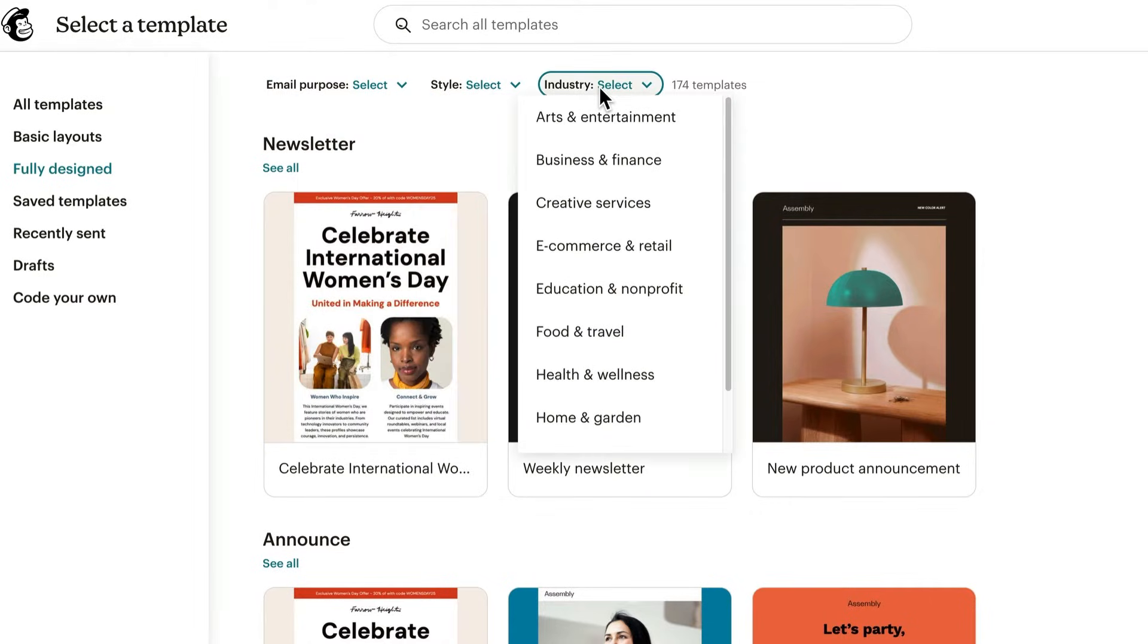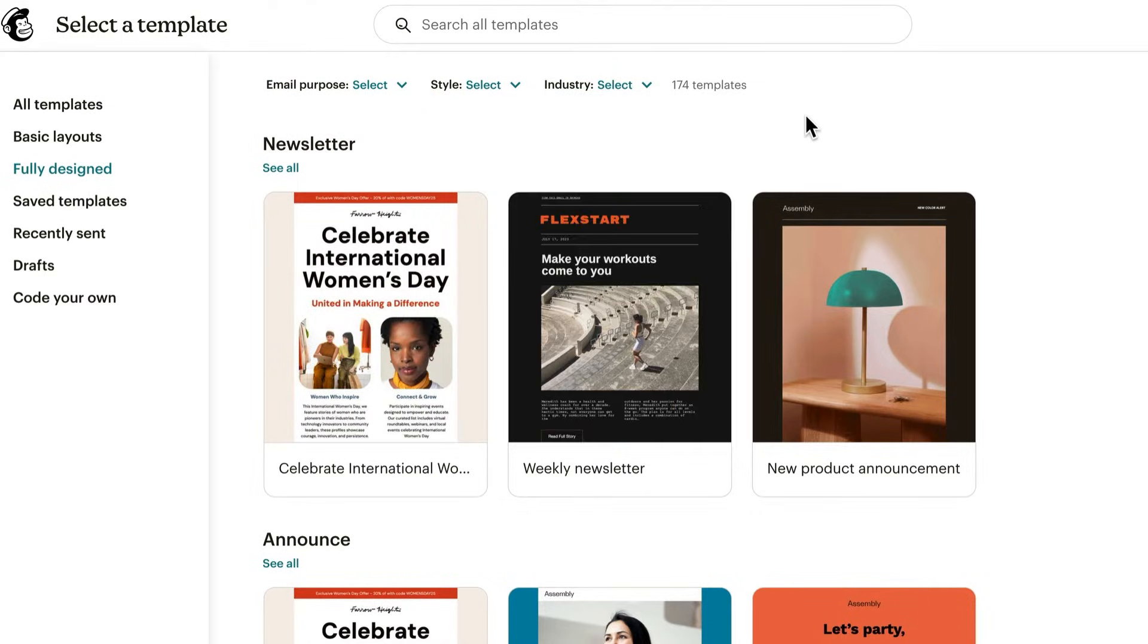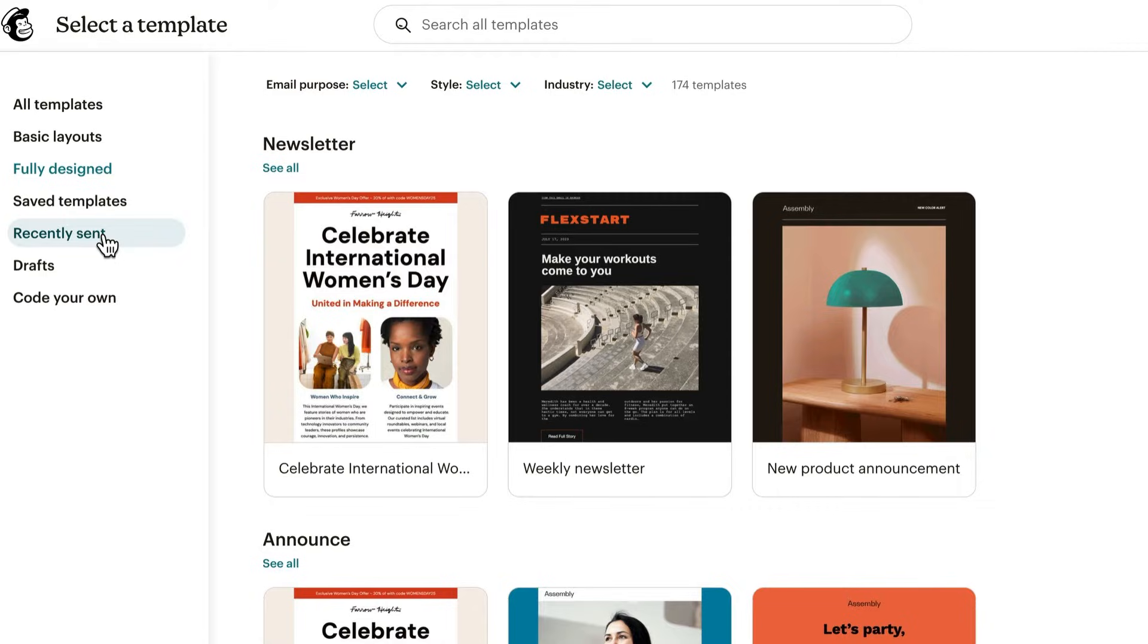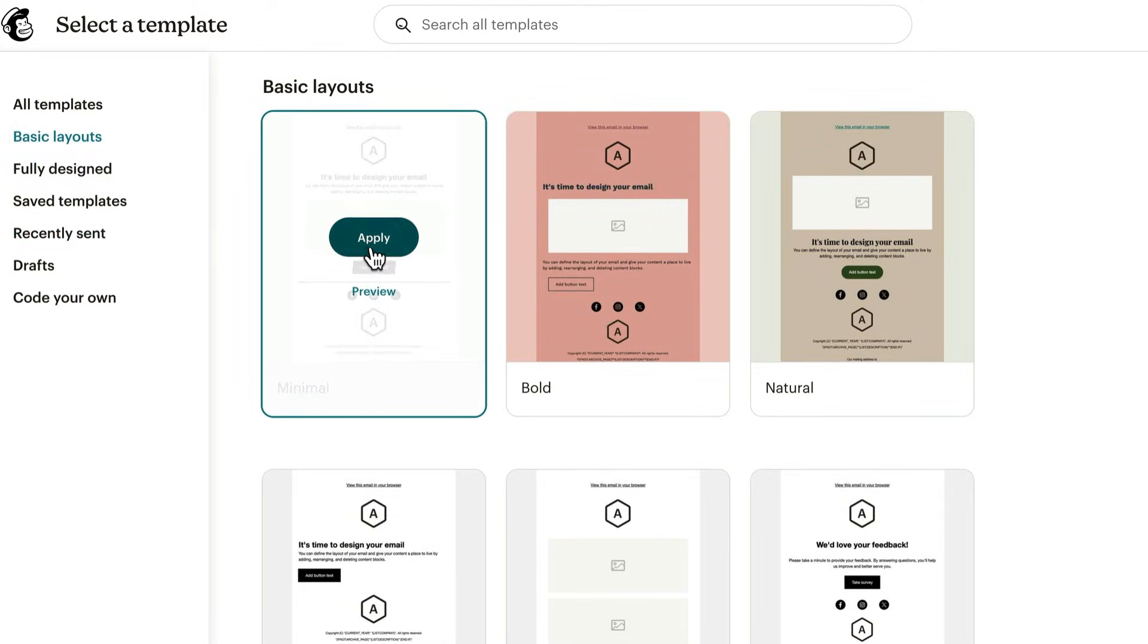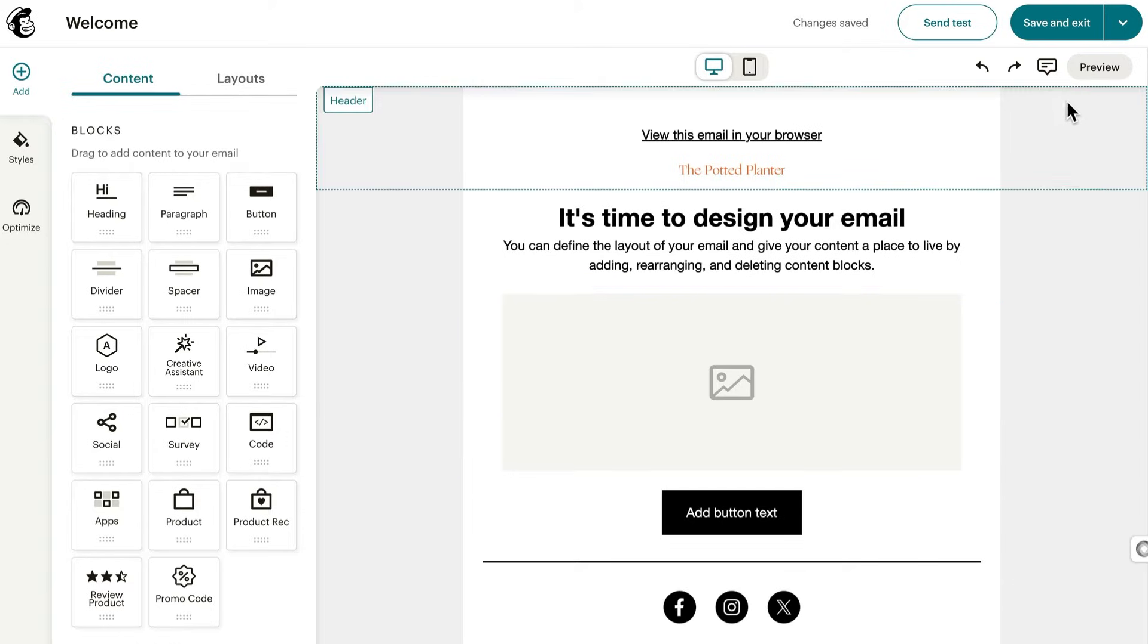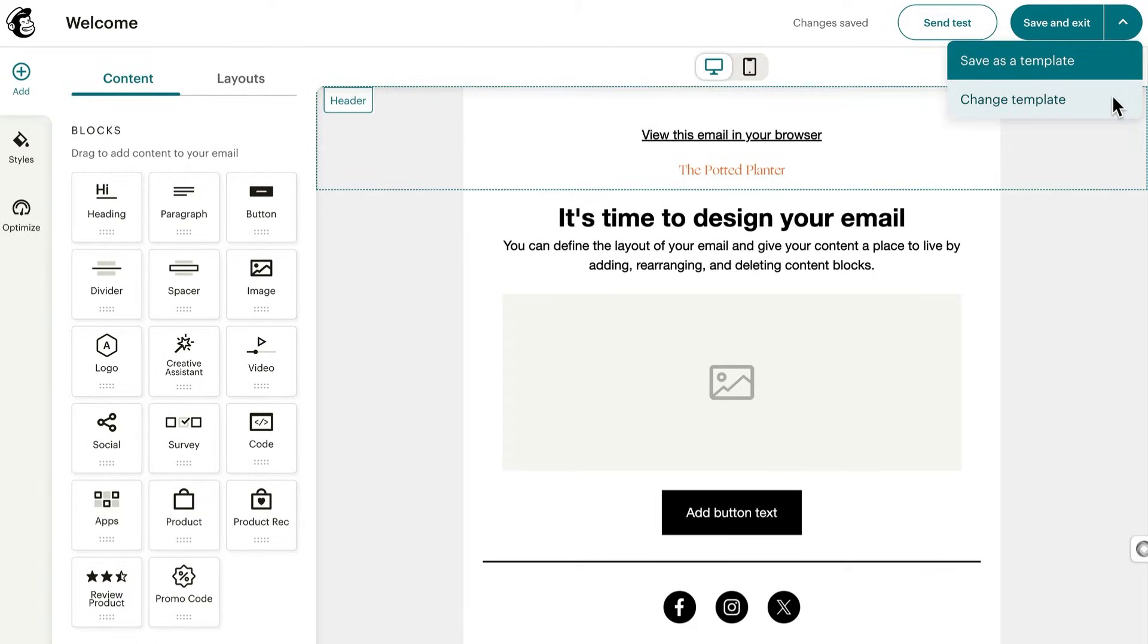Of course, you can also use your saved templates or recently sent emails as a base. The example we'll work with has a simpler design, so click basic layouts, find the one called minimal, and click apply. You can change a template at any time. Just click the dropdown by save and exit and choose change template.